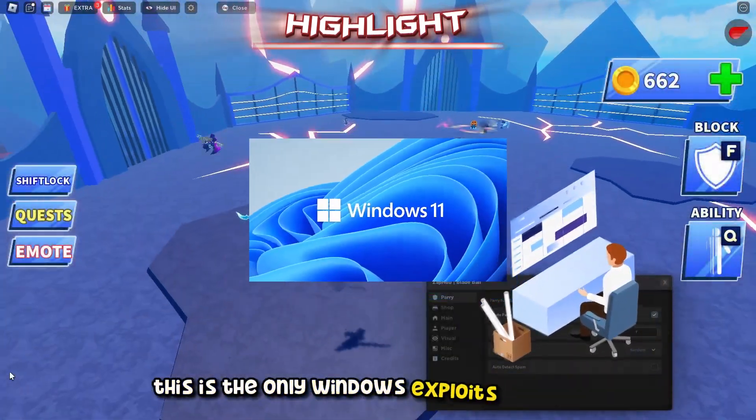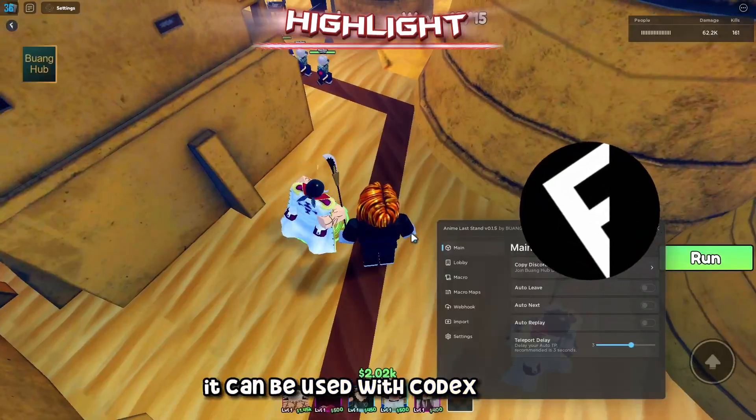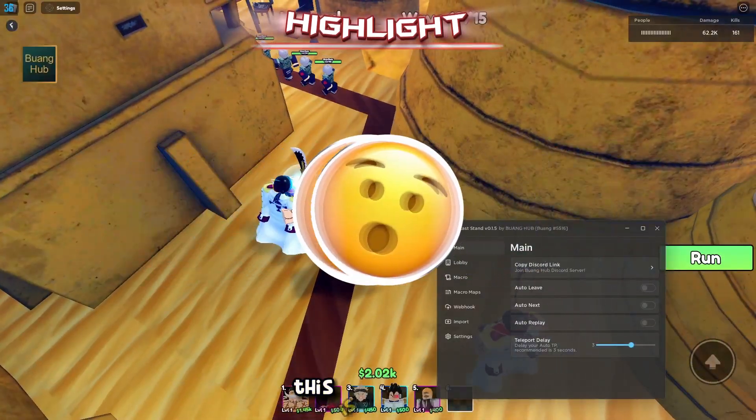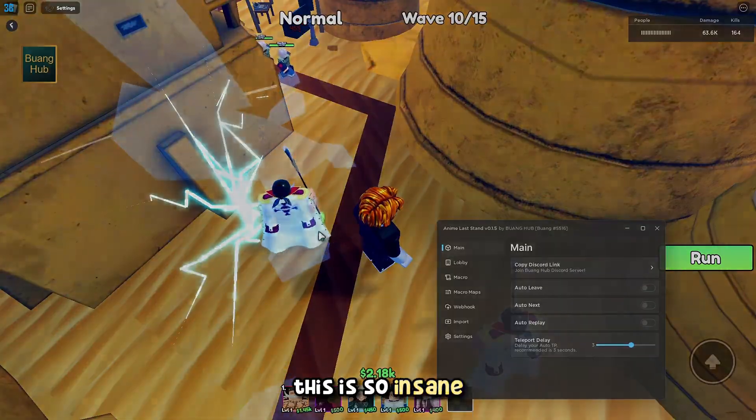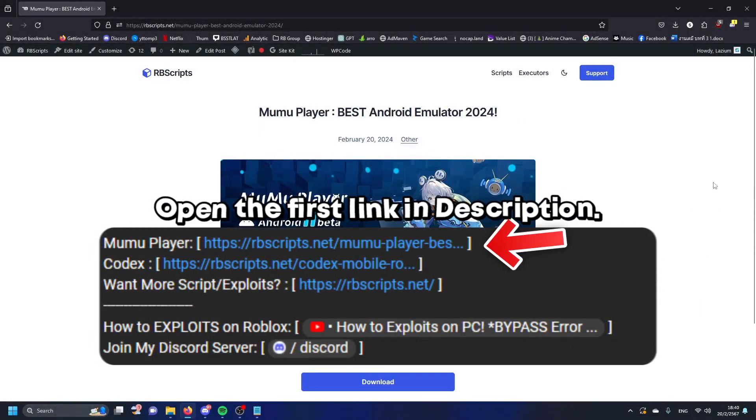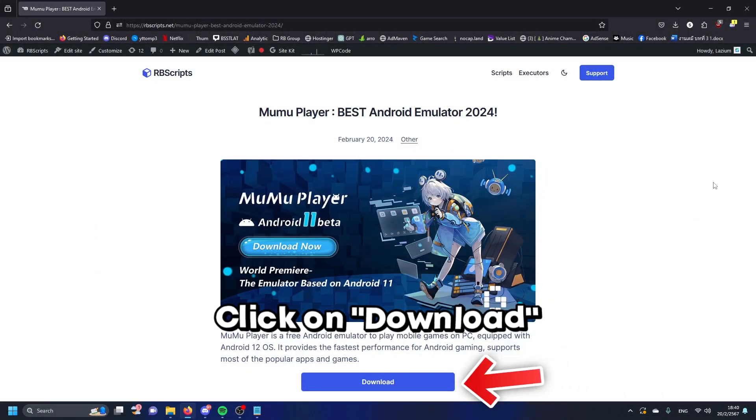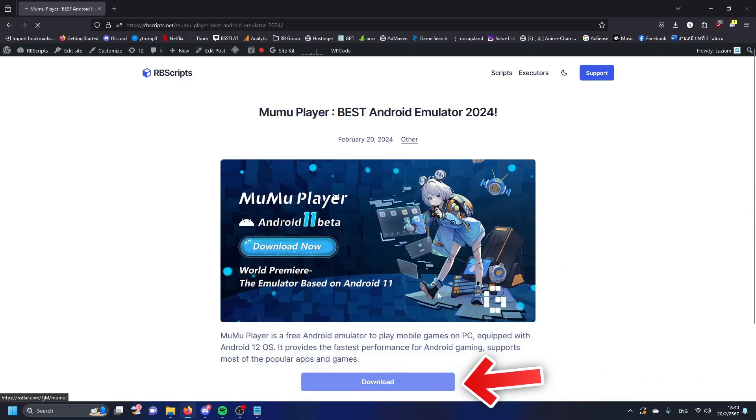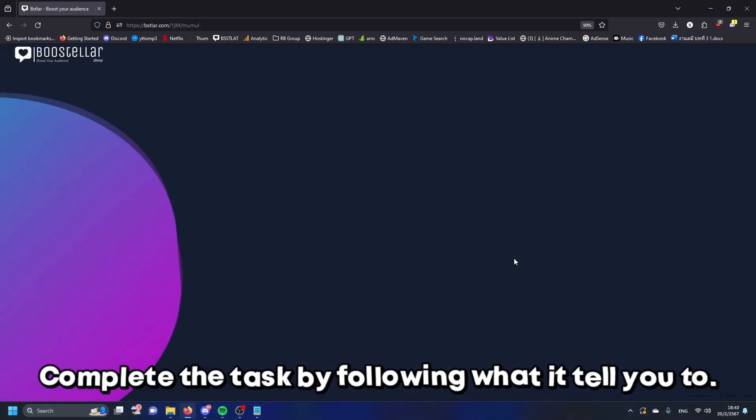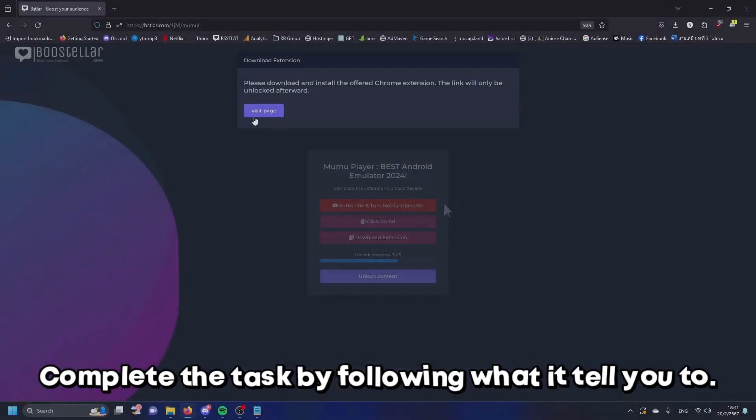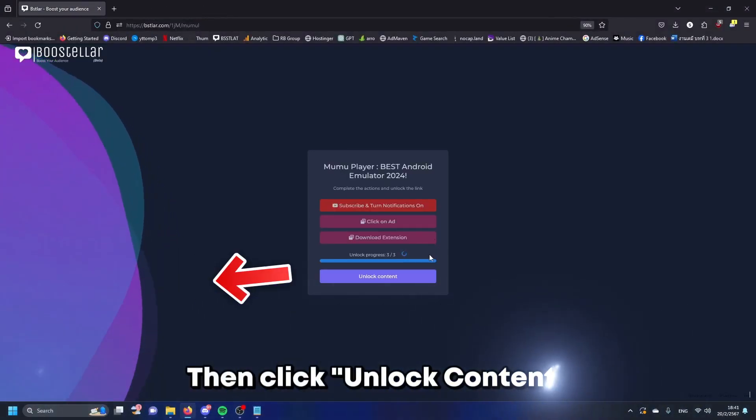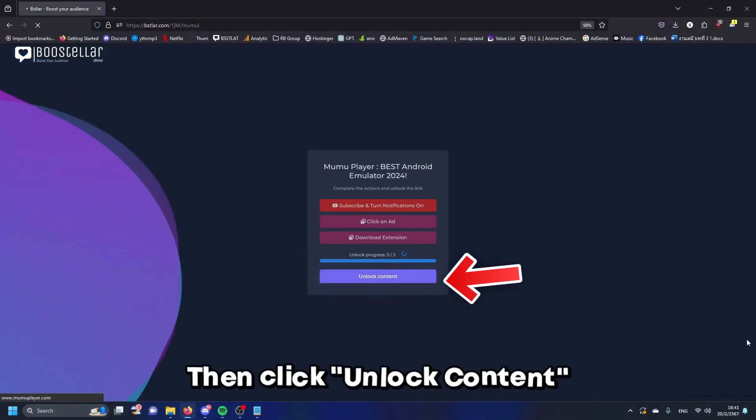This is the only Windows exploit right now that can be used with Codex and Fluxus, this is so insane. Open the first link in description and click on download. Complete the task by following what it tells you to, then click unlock content.